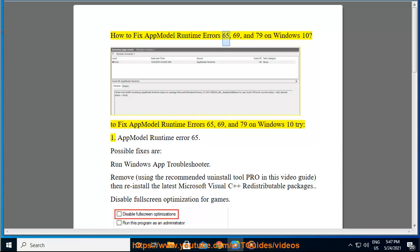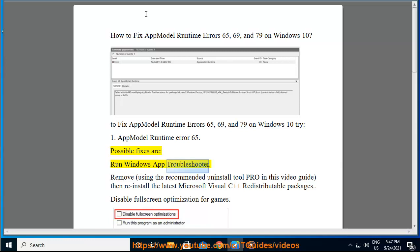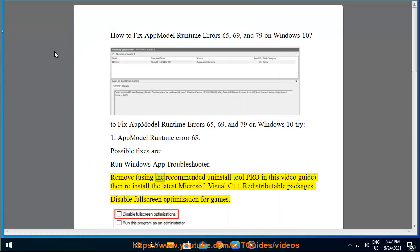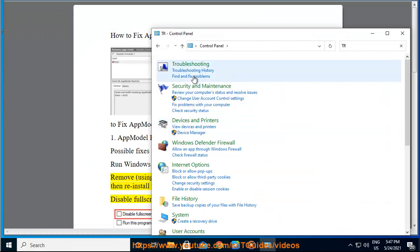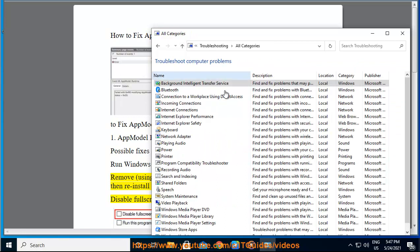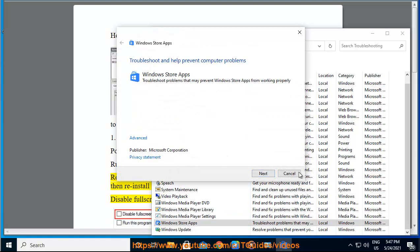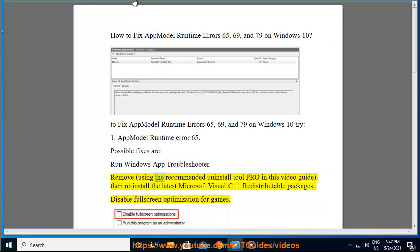How to fix AppModel Runtime Error 65, 69, and 79 on Windows 10. To fix AppModel Runtime Error 65, possible fixes are: run Windows App Troubleshooter, remove using the recommended Uninstall Tool Pro as shown in this video guide, then re-install the latest Microsoft Visual C++ redistributable packages.